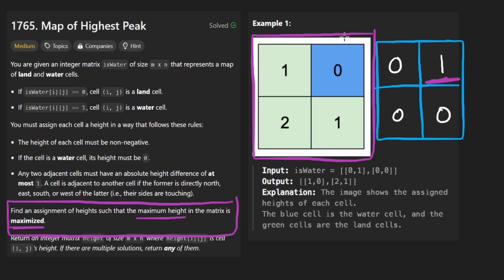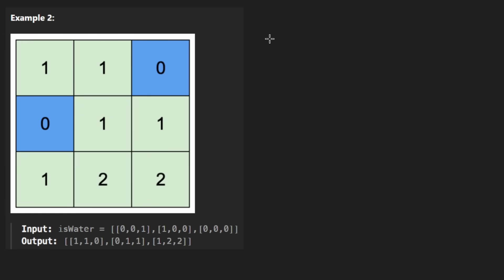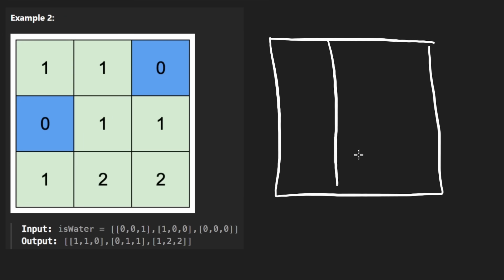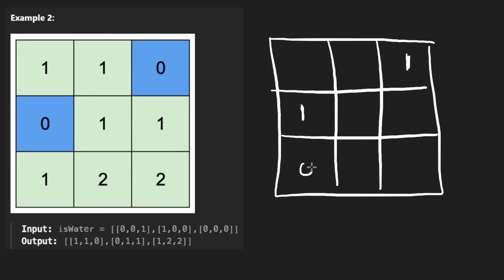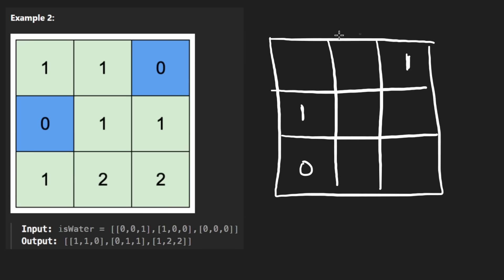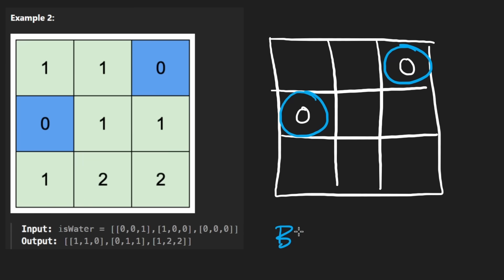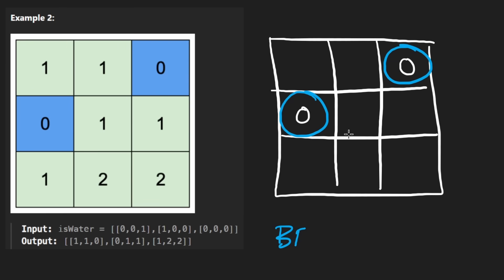Suppose we are given a three by three matrix. So the original matrix looked something like this, we had a one over here and a one over here. And then the rest of these were zeros. And so what that really means is that we would create our own output matrix, initializing everything to be empty, except for these two, which would end up being zero. And then what we would want to do is from each of these water cells, at the same time, we want to run a BFS from both of these at the same time.